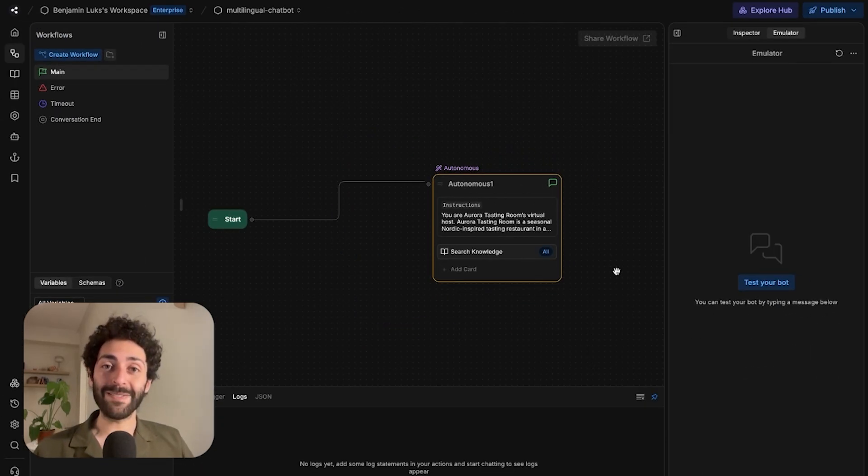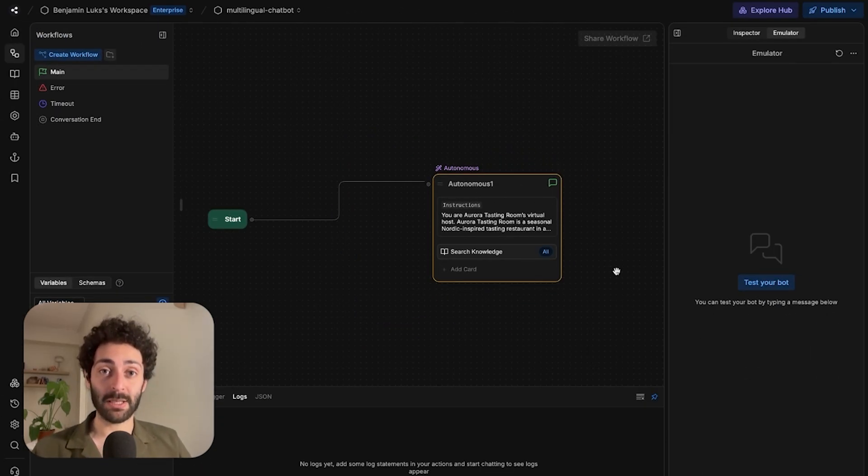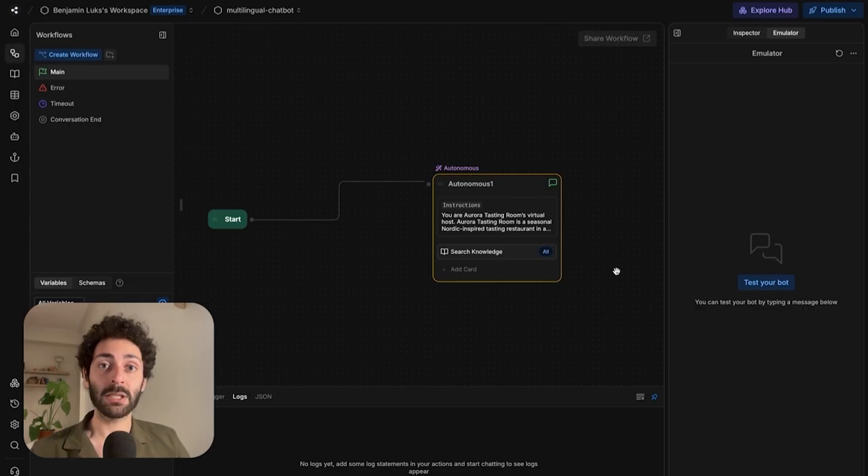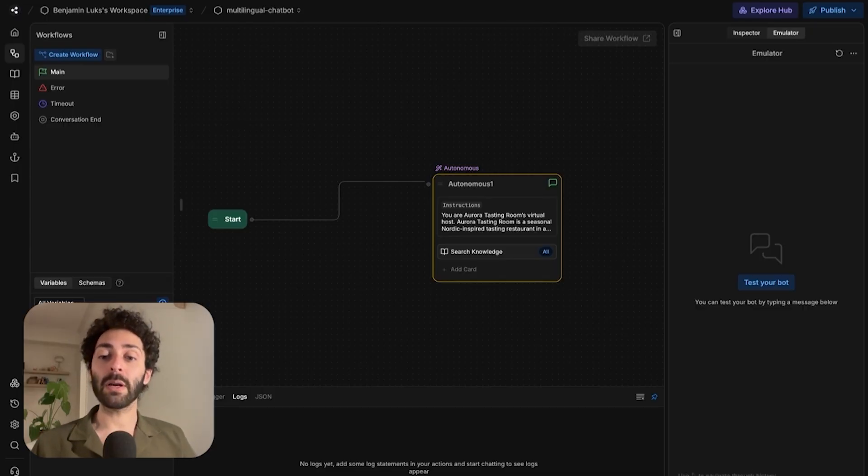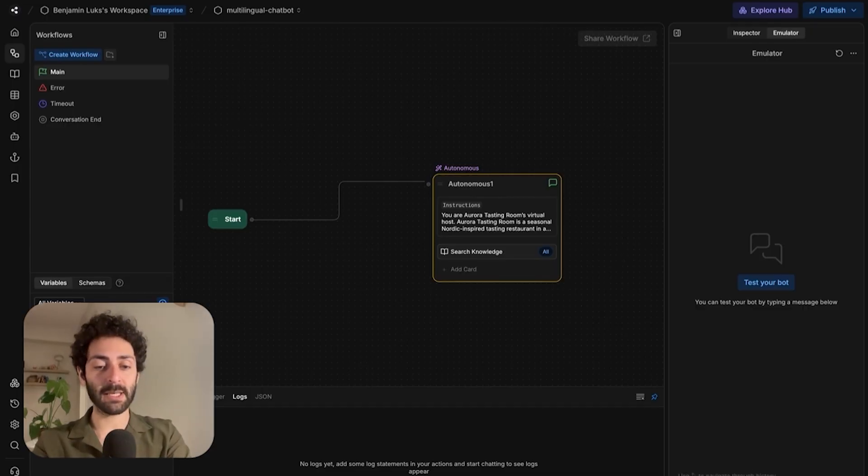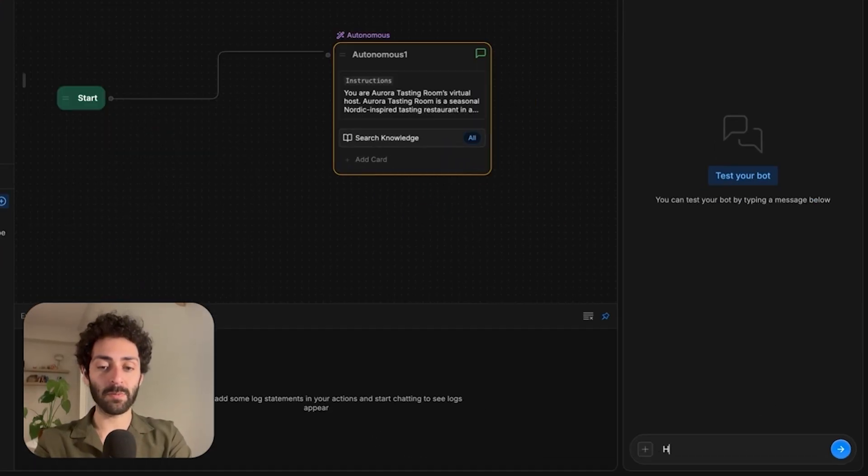Intuitively, you might just want to leave the instructions as is and let the model decide when to speak in which language. And generally speaking, that will work, but sometimes it doesn't. Let me show you.